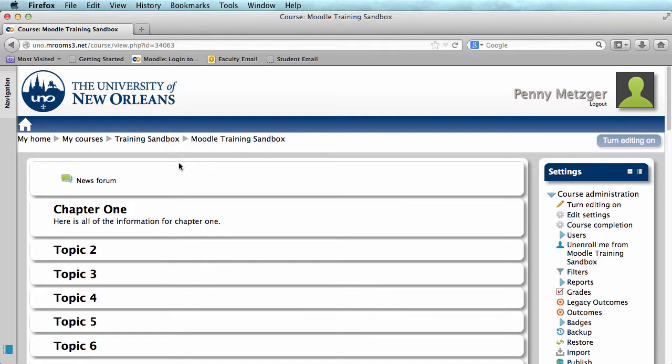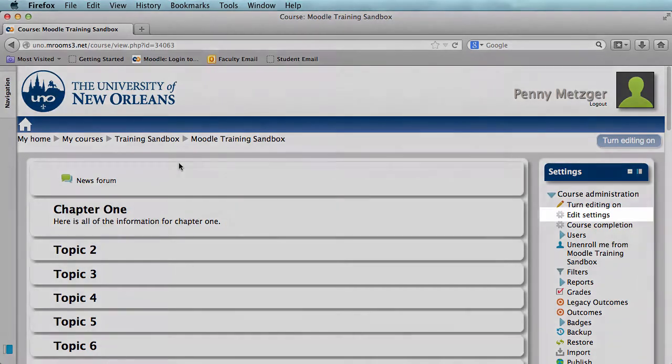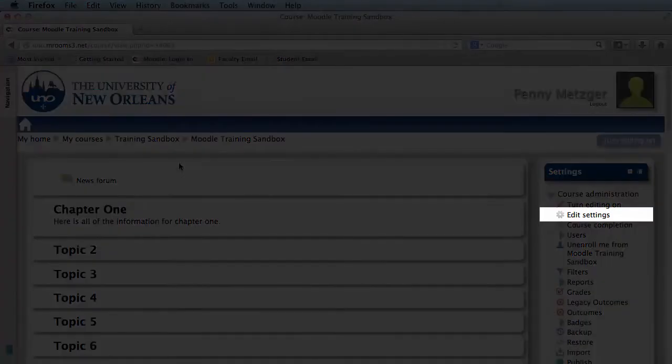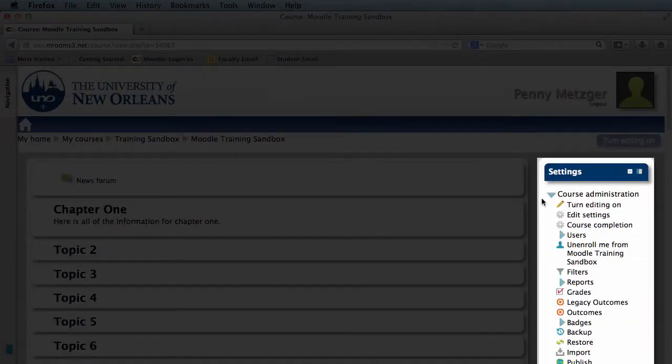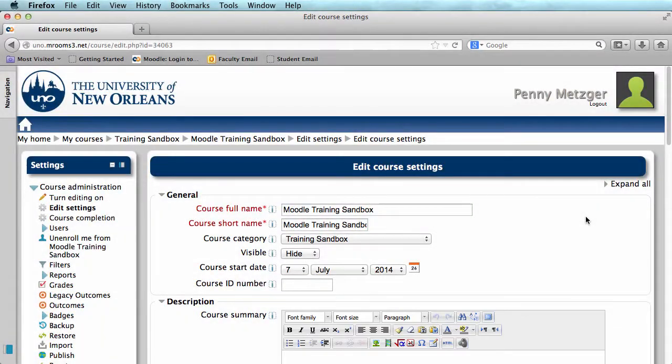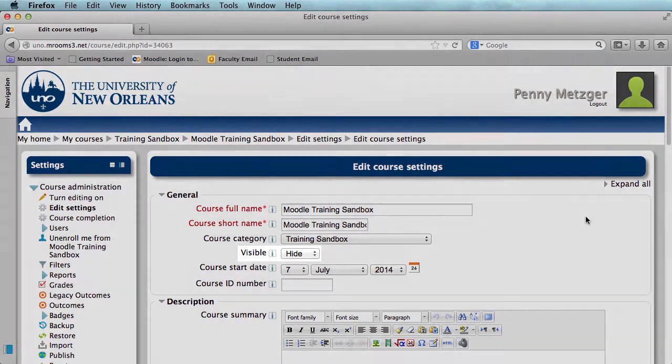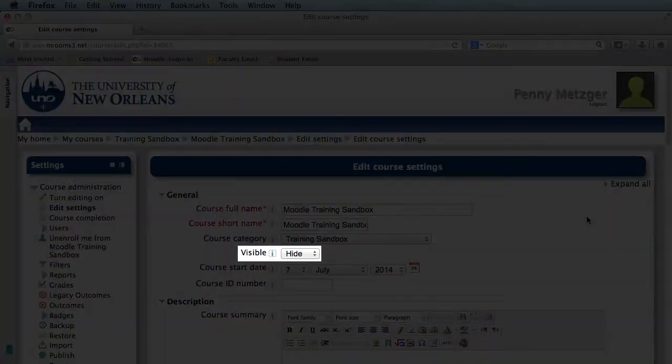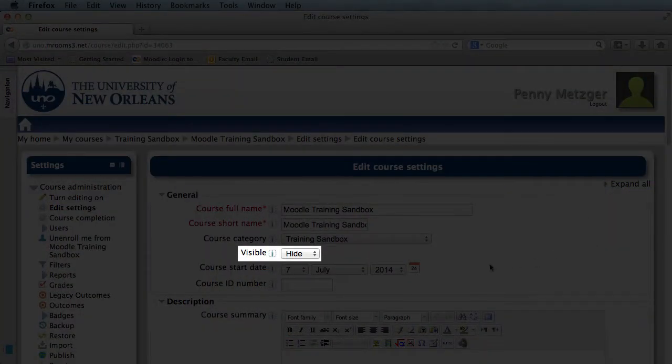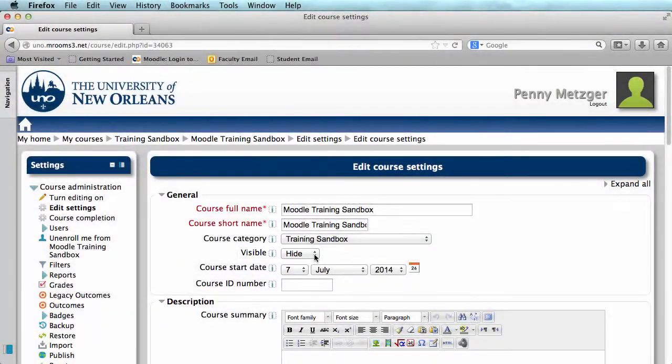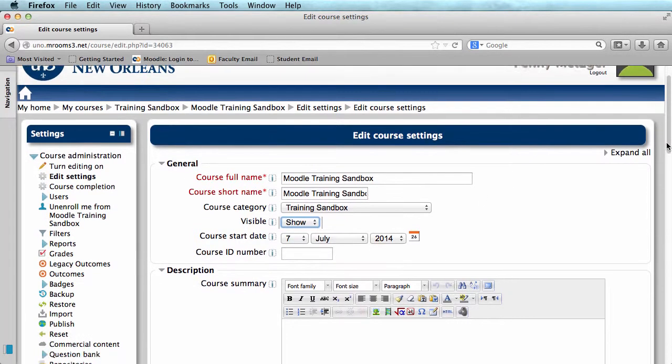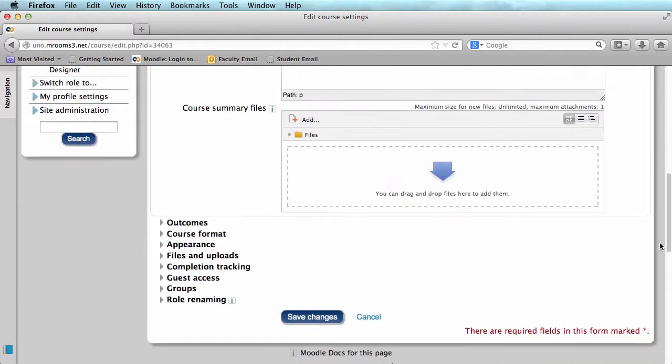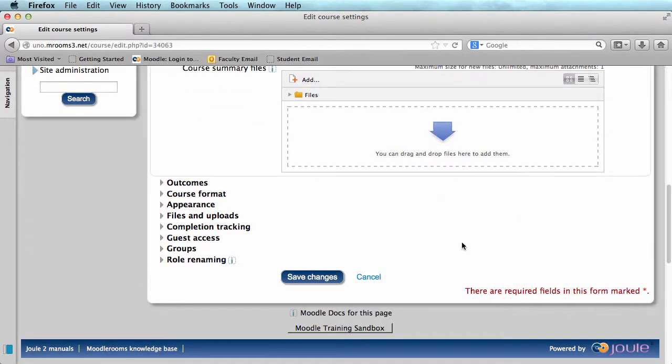Now, to alter our course visibility, we're going to need to go to Edit Settings here under the Settings bar. You should see an area that says General, and you can change your visibility here from Hide to Show. All you need to do now is scroll to the bottom of the screen and click Save Changes.